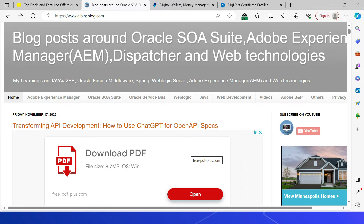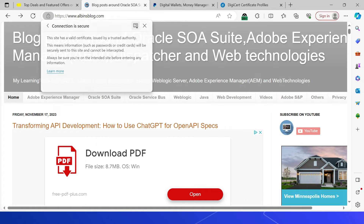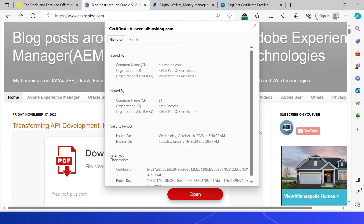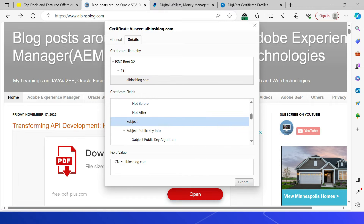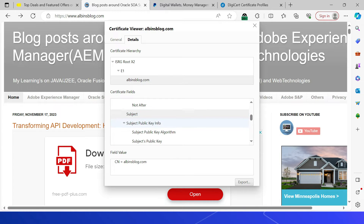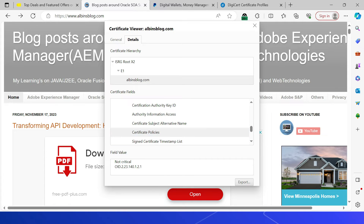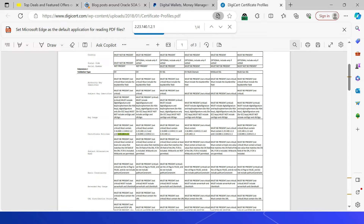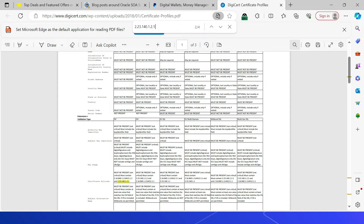Let's review a sample SSL certificate enabled with DV domain validation. The padlock is enabled and the website is accessed through HTTPS. Clicking the padlock shows the connection is secure. In the certificate details, the common name is present but organization and organization unit are blank. The subject contains only the domain name. Under certificate policies, the OID number matches the DV policy from DigiCert's documentation, confirming it is domain validated.